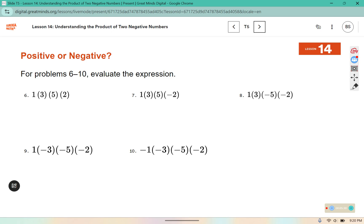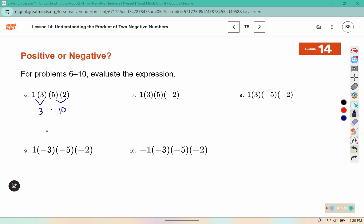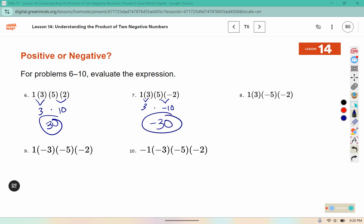For problems 6 through 10, evaluate the expressions. 1 times 3 is 3, 5 times 2 is 10, and 3 times 10 is 30. Next: 1 times 3 is 3, 5 times negative 2 is negative 10, and 3 times negative 10 is negative 30. Then: 1 times 3 is 3, negative 5 times negative 2 makes positive 10, and 3 times 10 is 30.